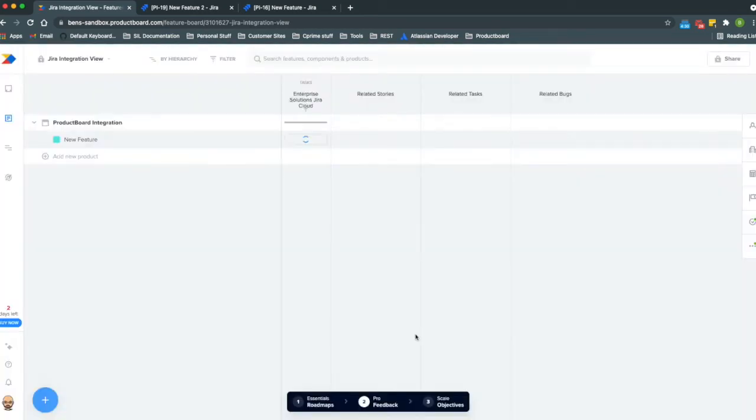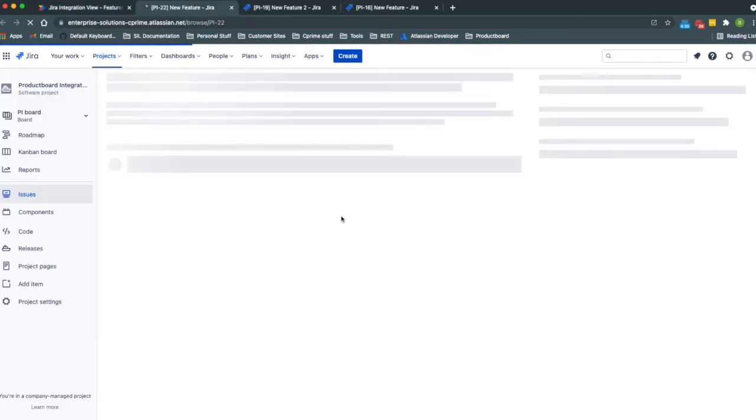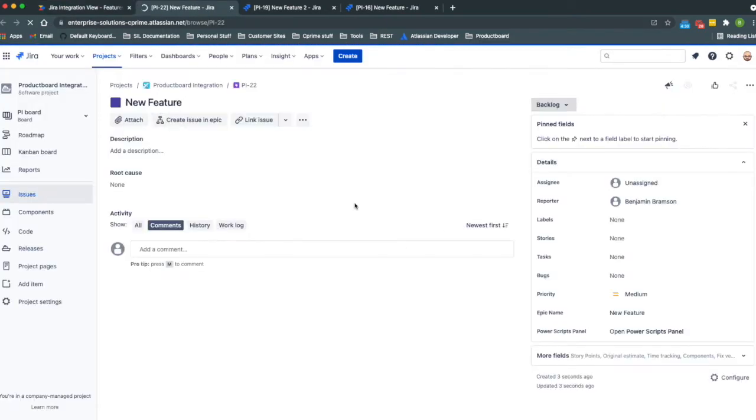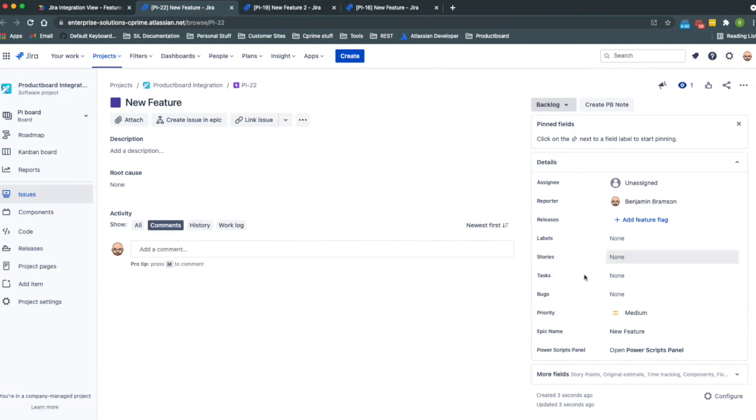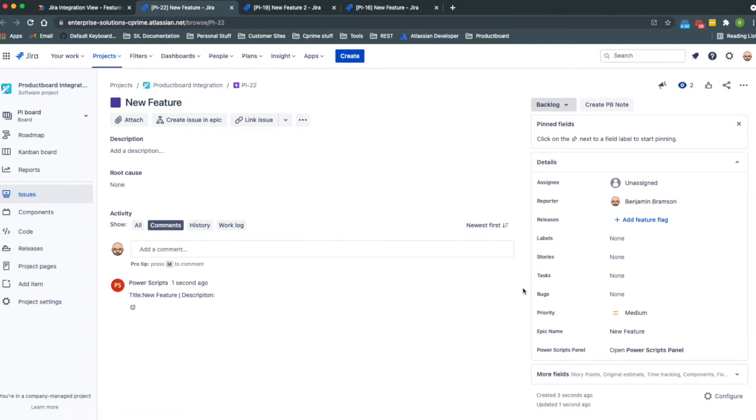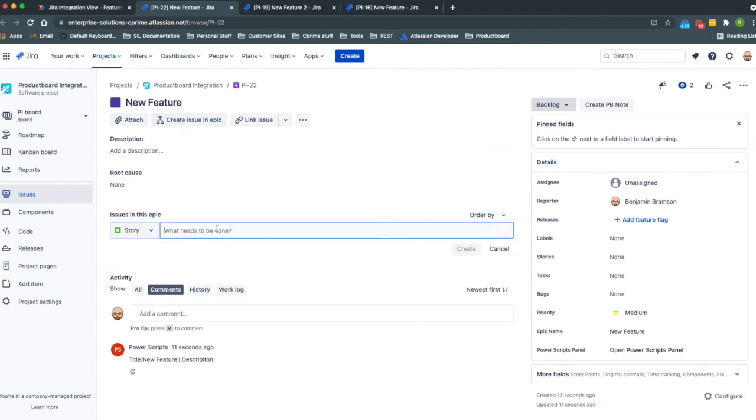We'll push this one as an epic. As we go look at it we can see that in the record we've just created we have stories, tasks, and bugs. Those are just custom fields that I created and they could really show pretty much any summary of data, but in this case it's just listing out the different issues by issue type.